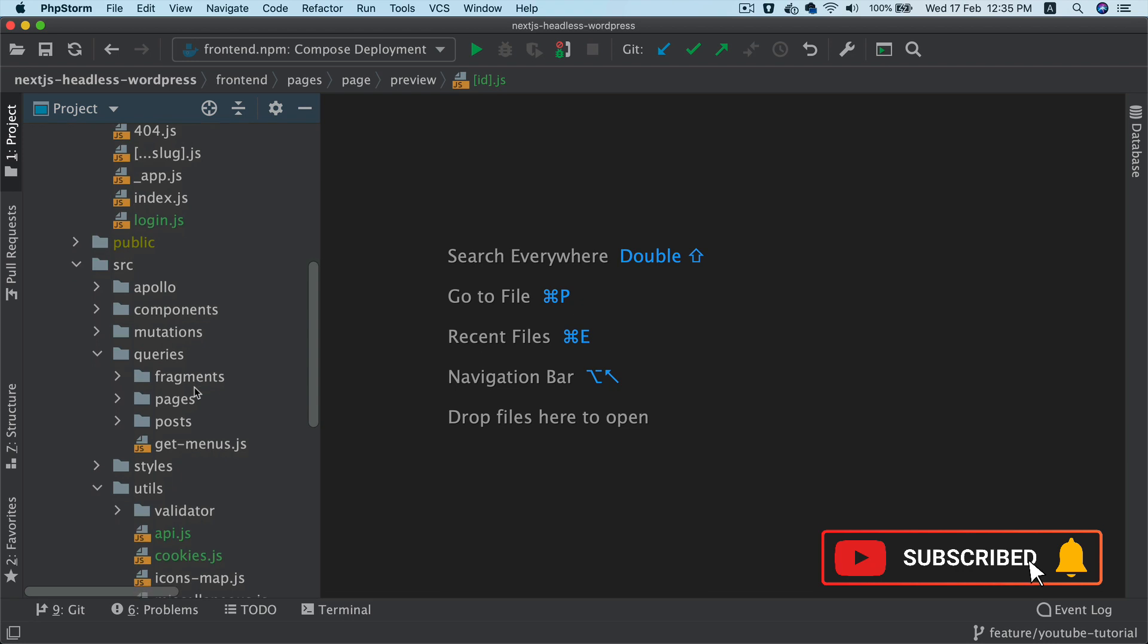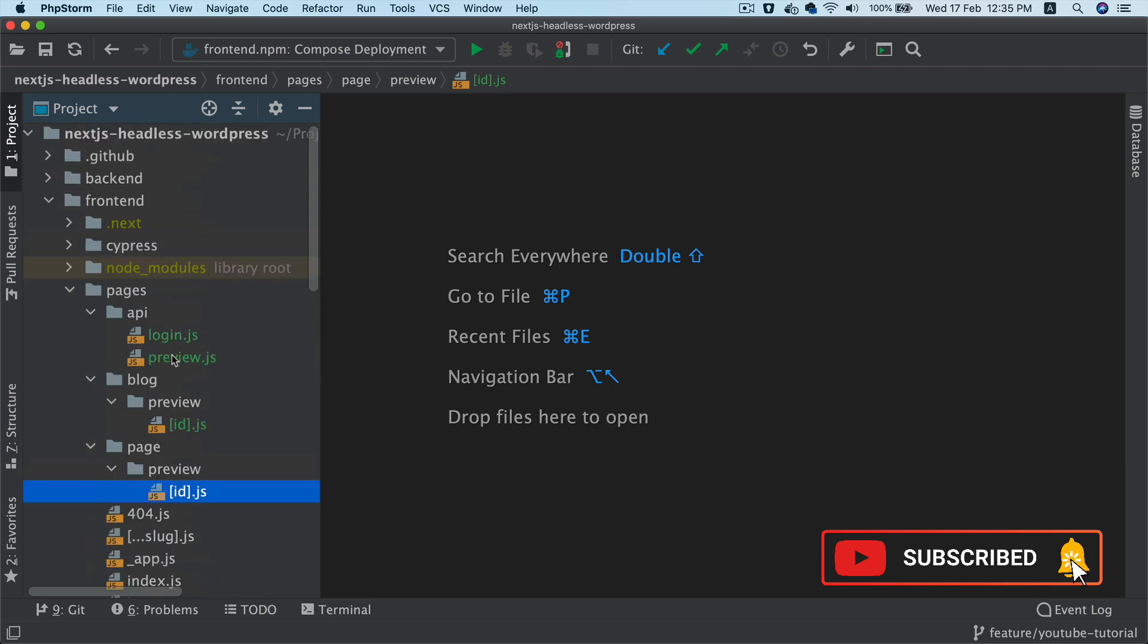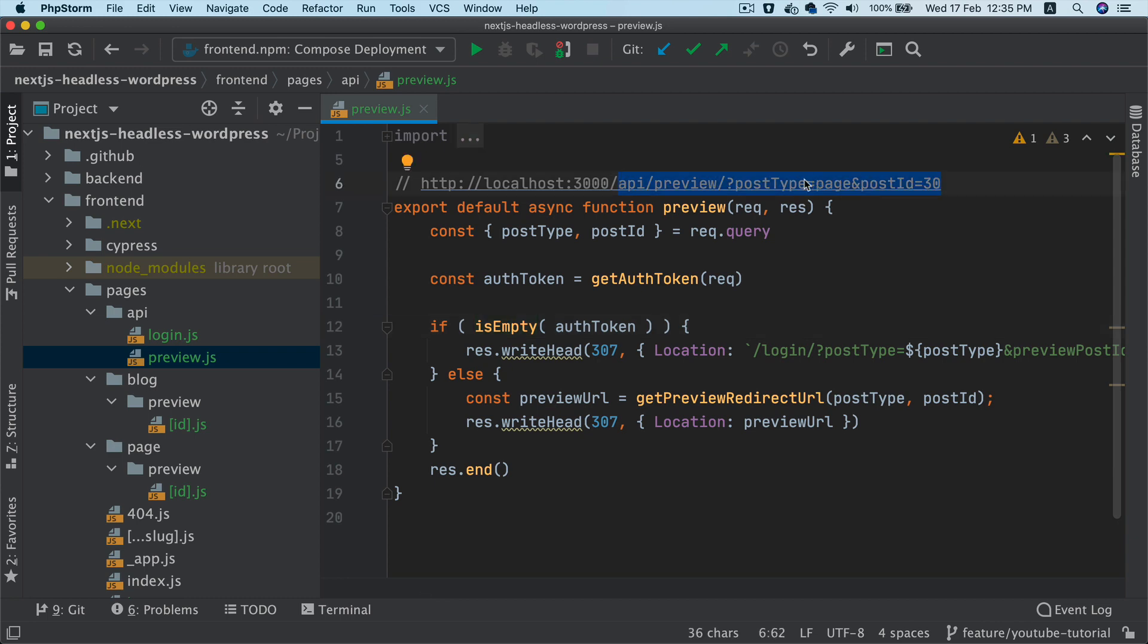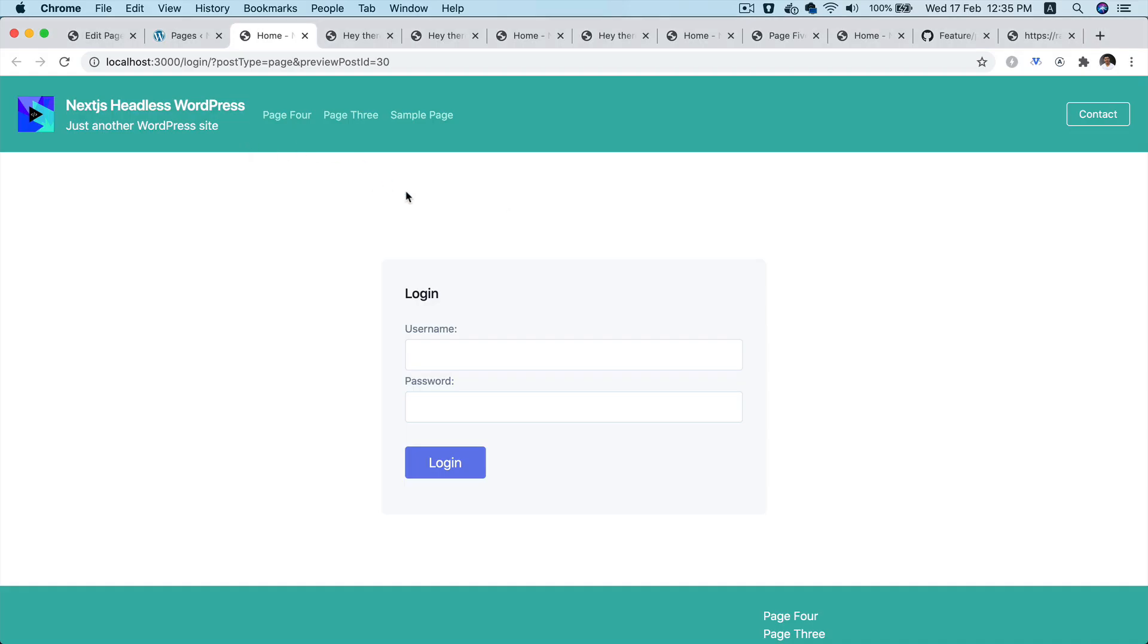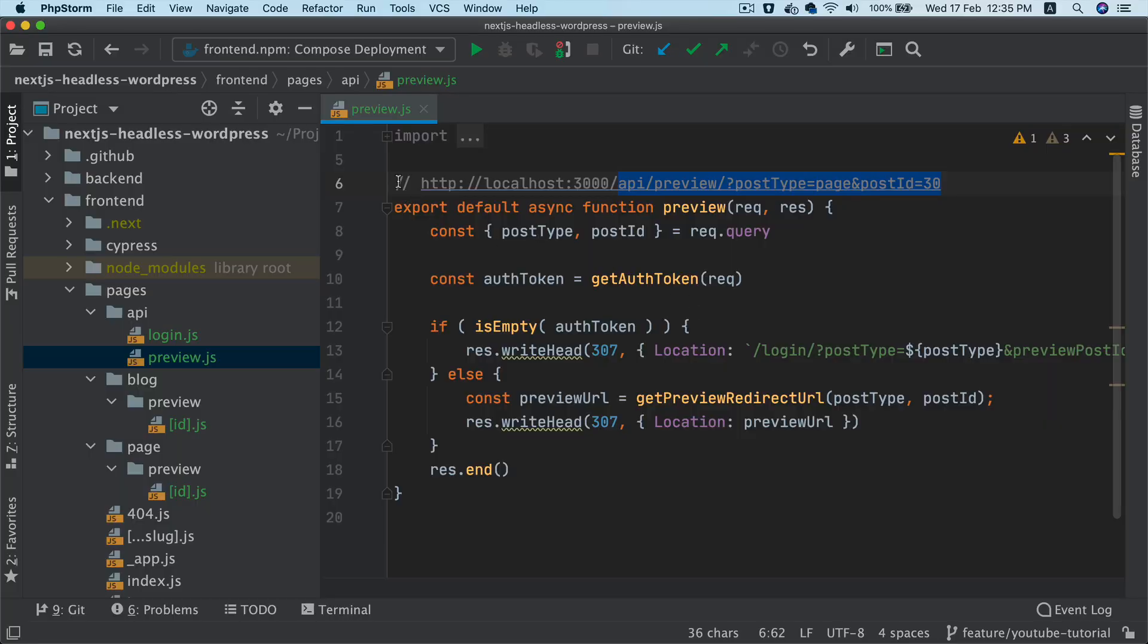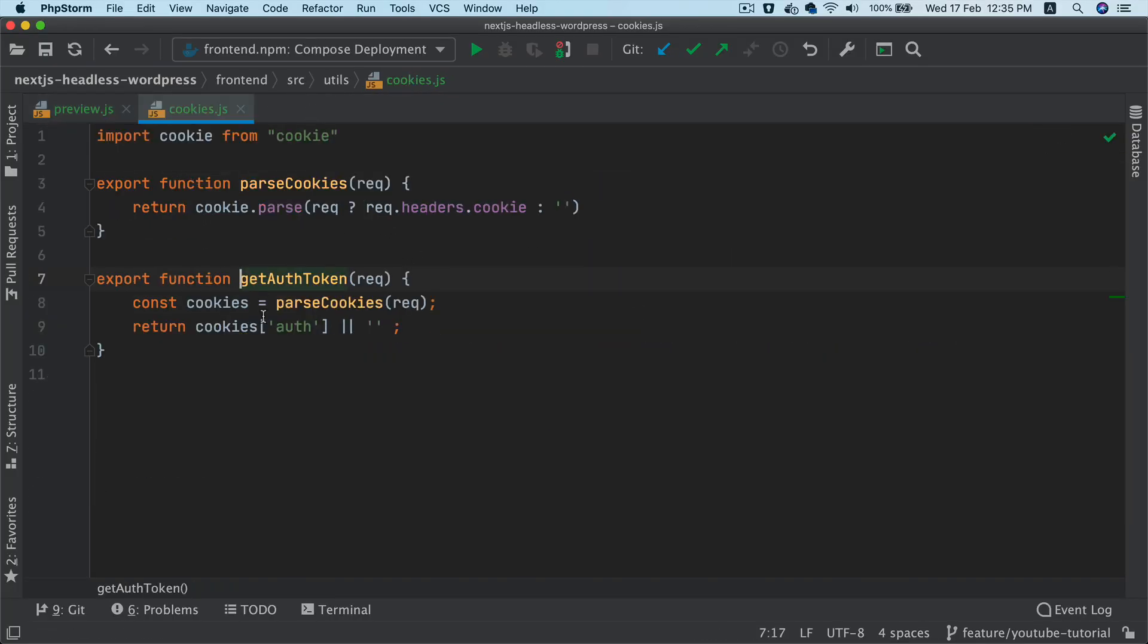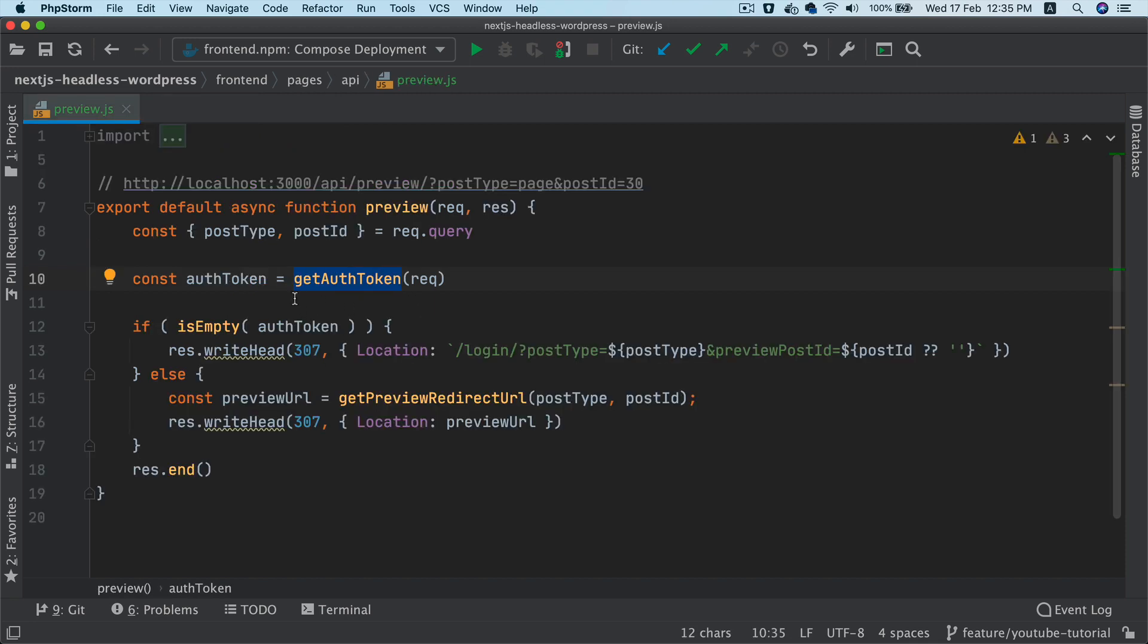So what's going to happen is that we've already created a preview endpoint, so it hits that slash api slash preview. It passes the post type page post id. In this case it's going to get the auth token from the cookie.